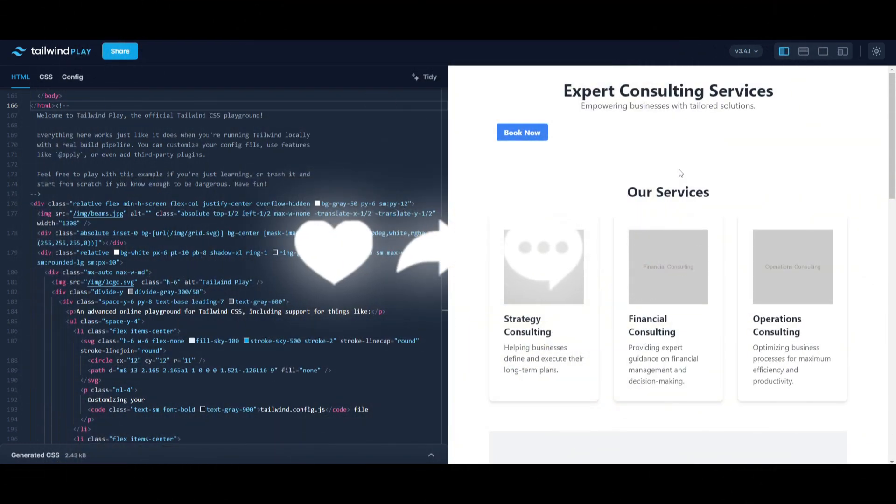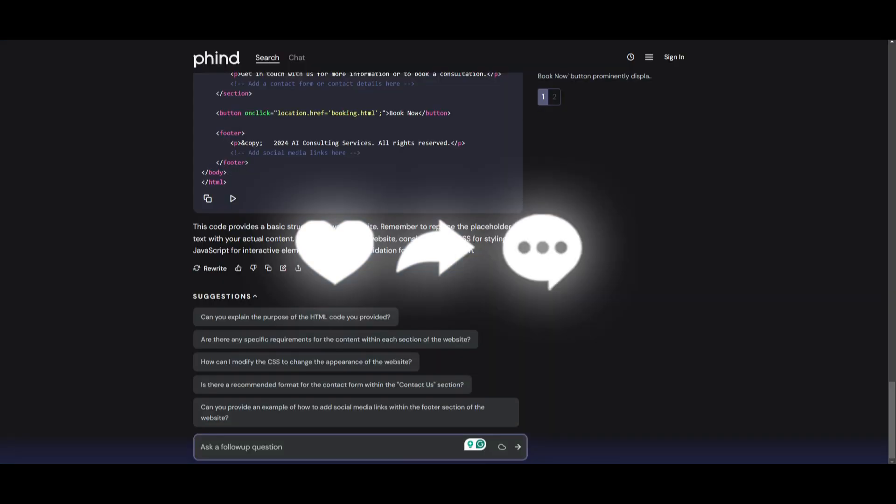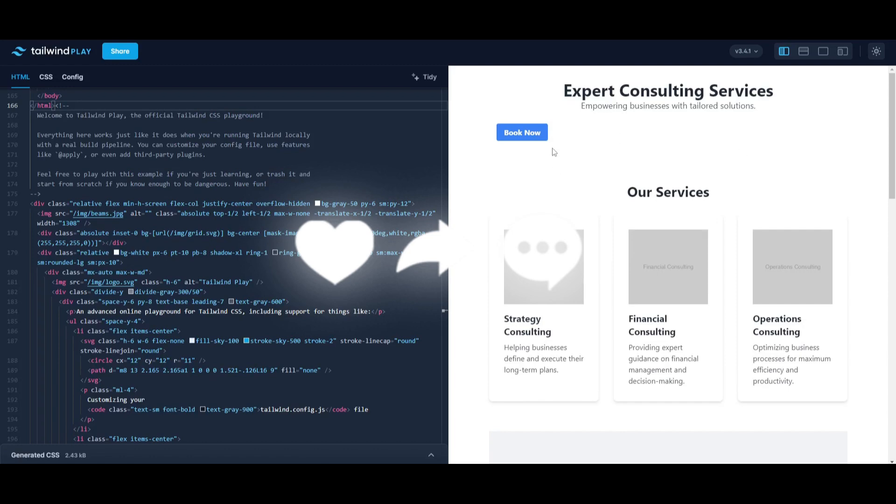This is something that you can obviously configure afterwards, but you get the gist of it. It's able to generate quite high quality code for you and it's able to do it within a couple of seconds.